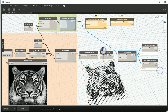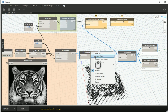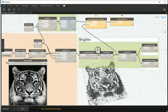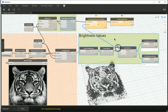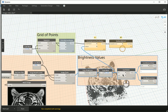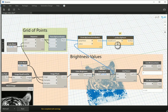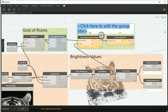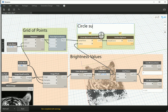I'll group these nodes as 'Brightness Values' and keep them the same color as the pixel group — since my convention is that green groups represent geometry, non-geometry groups get a different color. I'll also group the final circles/surfaces as 'Circle Surfaces' since they are actual geometry.